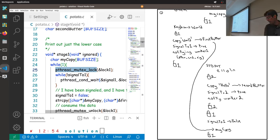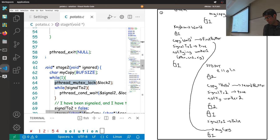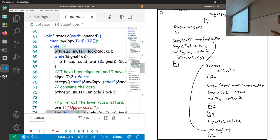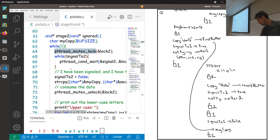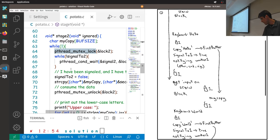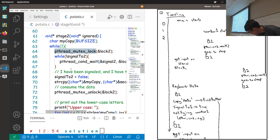Worker two can now wake up from sleep. It tests the flag, proceeds past the critical section after copying the buffer to its local copy, produces uppercase output, and either terminates or loops back waiting for more input. Time is increasing constantly as we go down in this diagram. `fgets` reads however many characters up to the specified size, or fewer if enter was pressed.